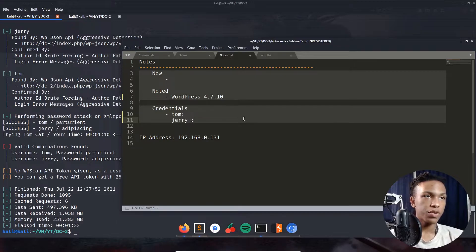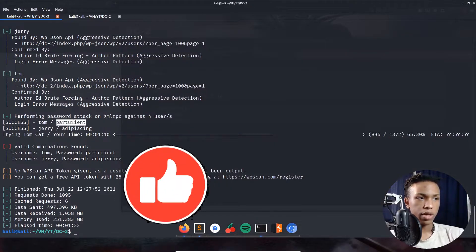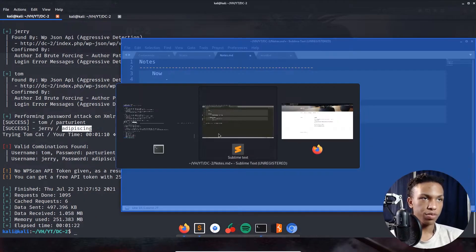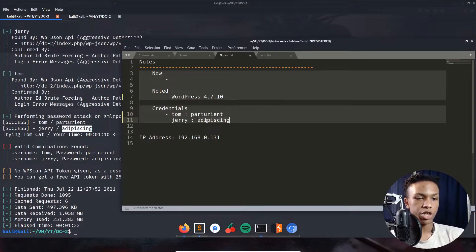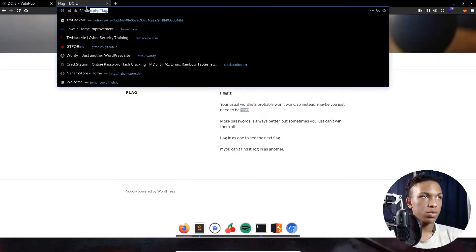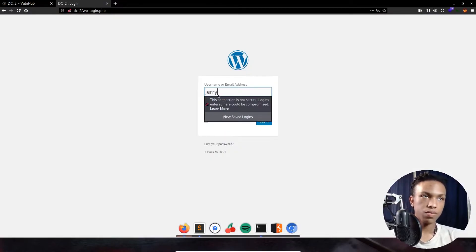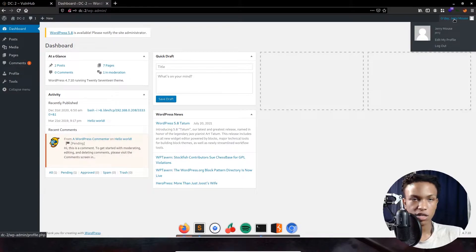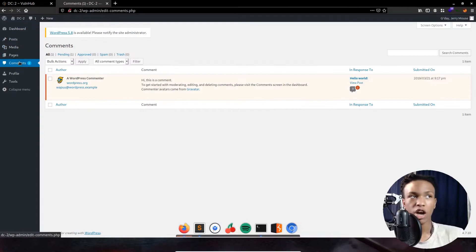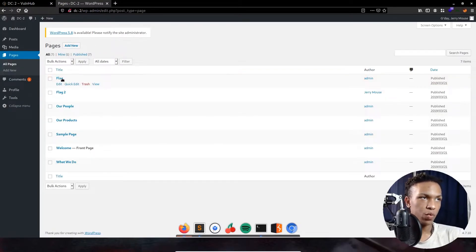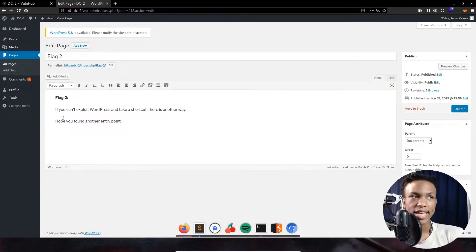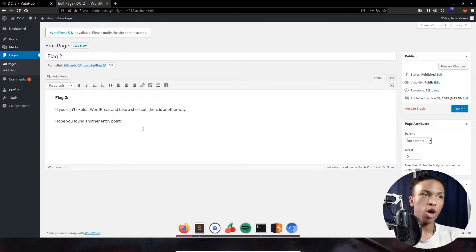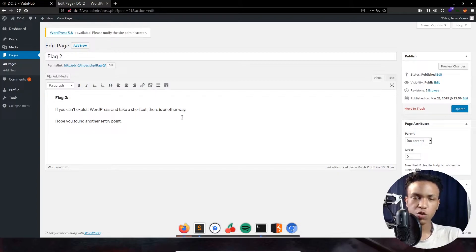Credentials saved for both tom and jerry. Logging into WordPress as jerry — going to /wp-login, entering jerry's credentials. We're in. Under Pages we can see Flag 2 and Flag 1. Flag 2 says: 'If you can't exploit WordPress and take a shortcut, there's another way — I hope you found another entry point.' That means we're done with WordPress for now. Let's exploit SSH on port 7744.